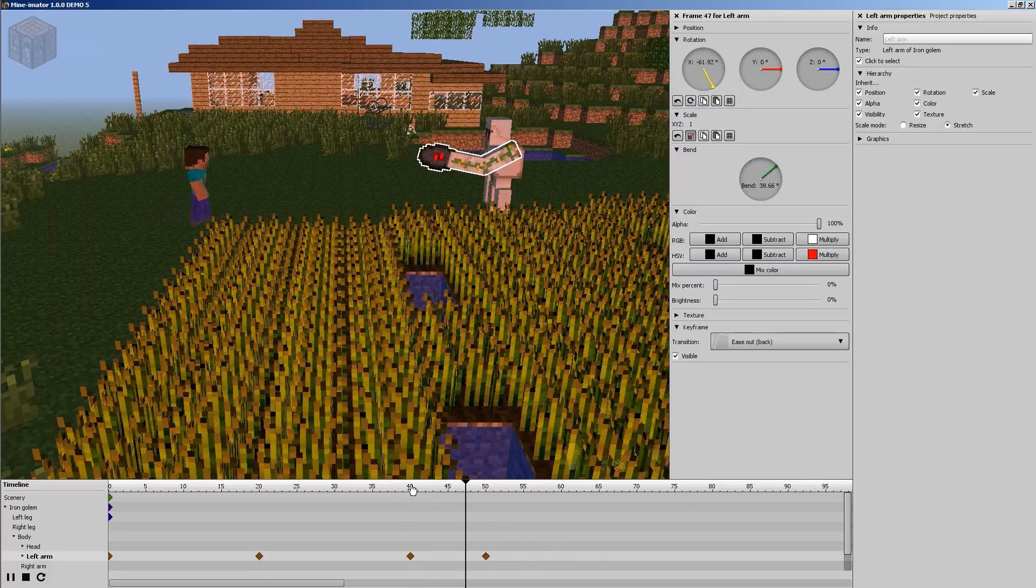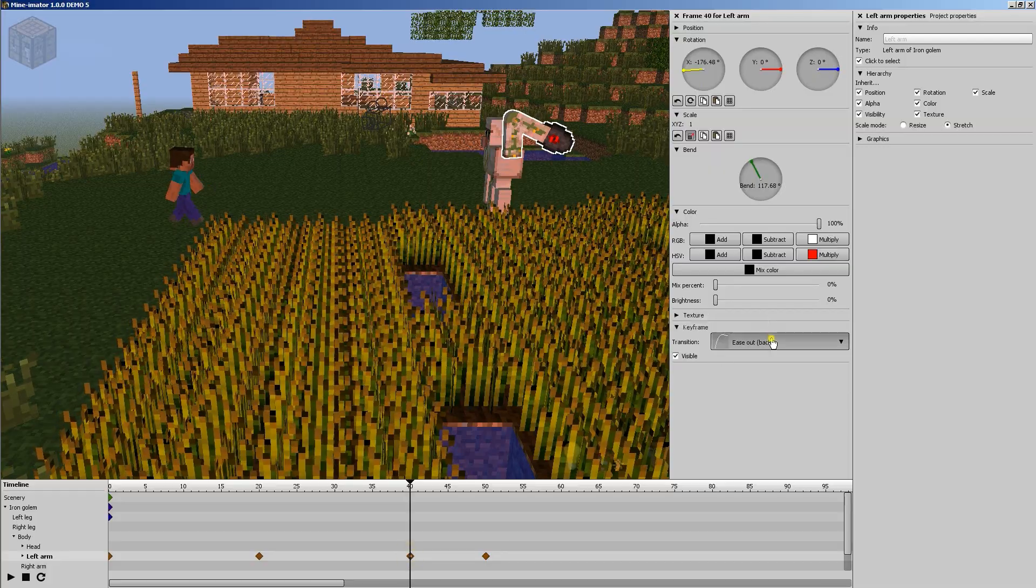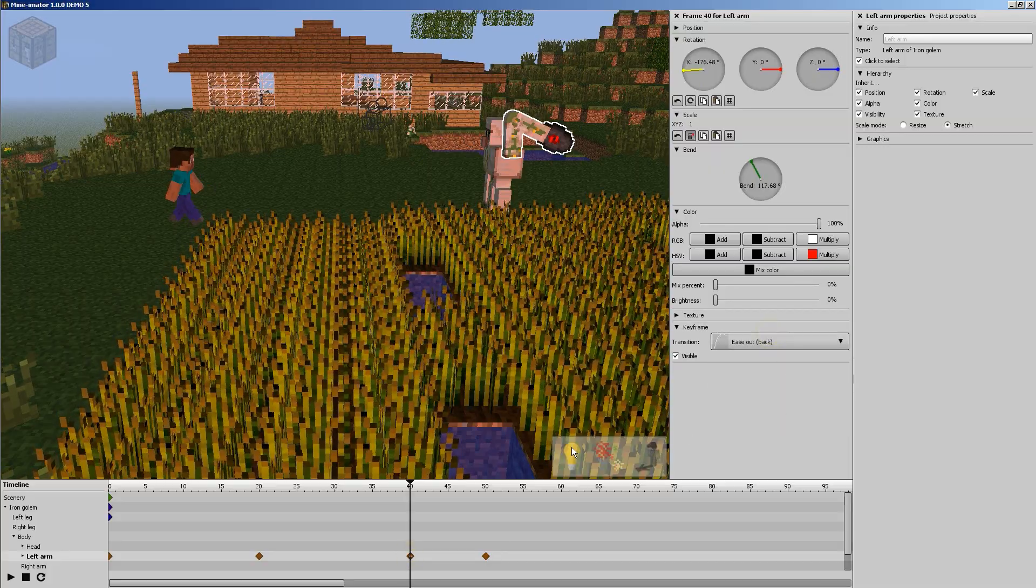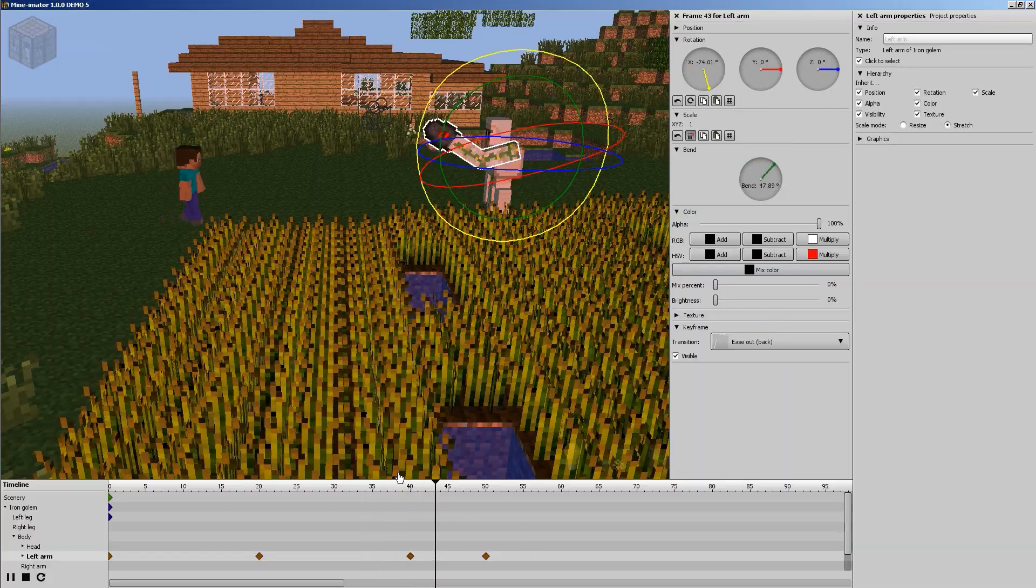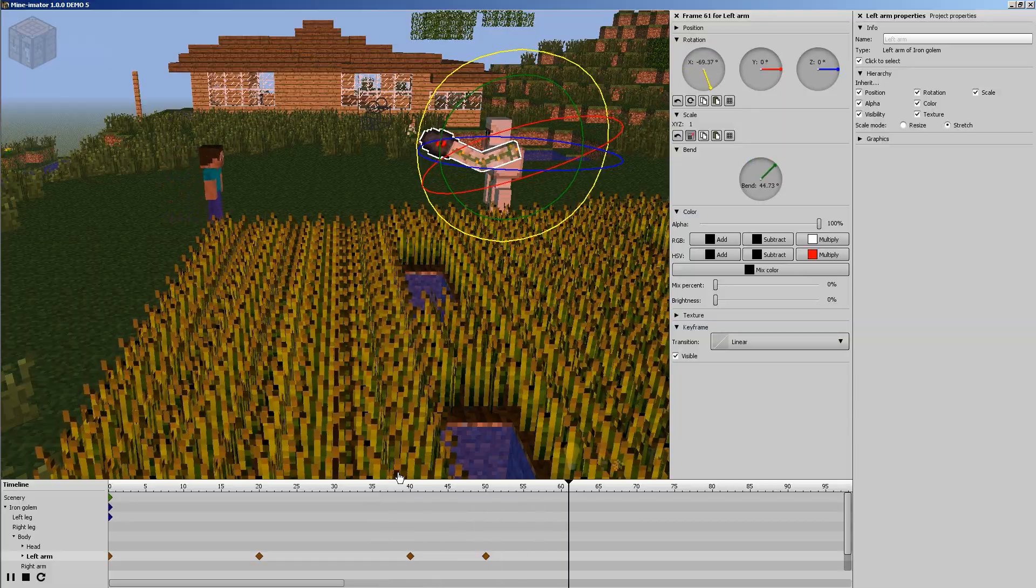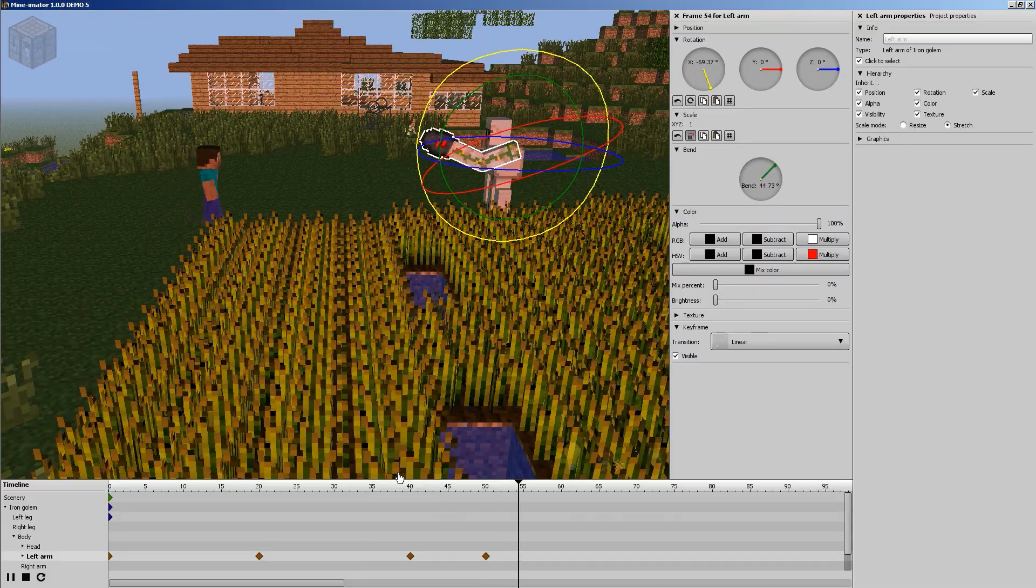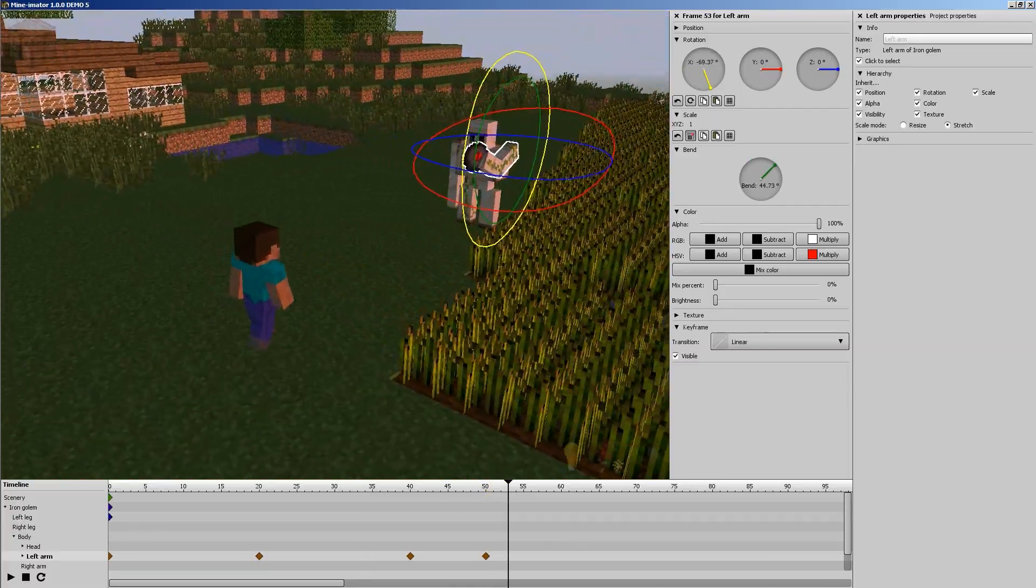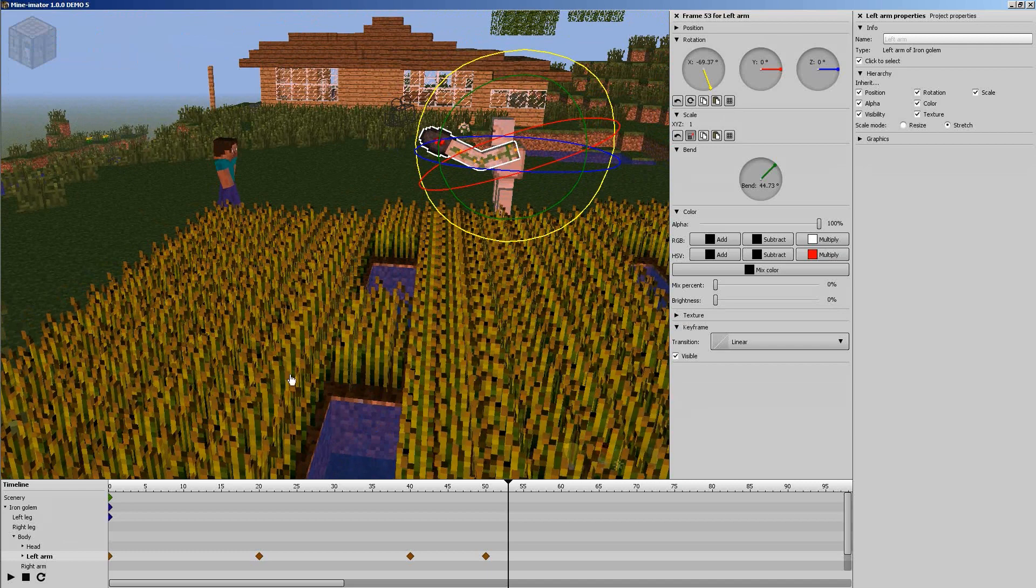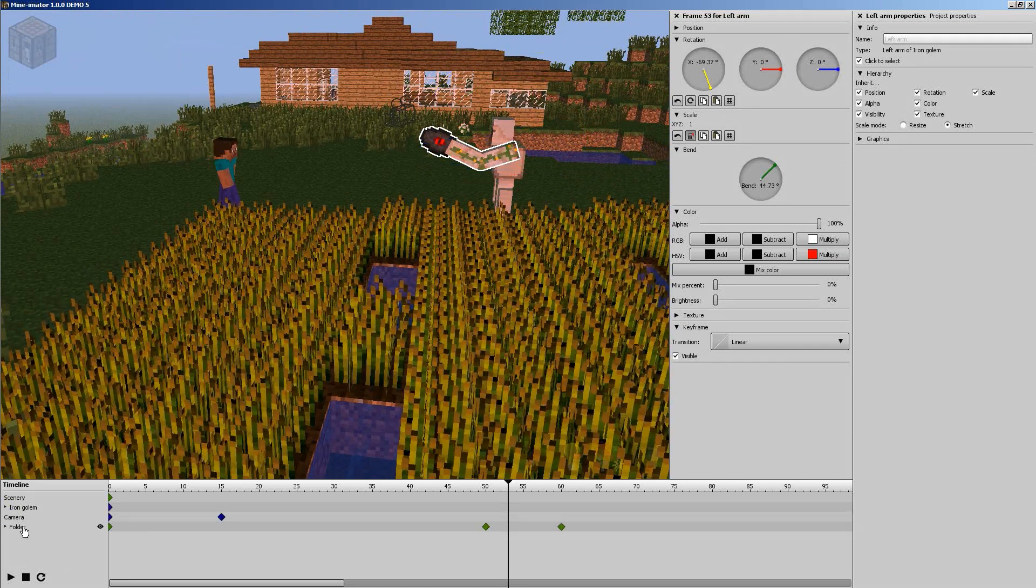So basically what we have now is he does this. He pulls it back and we're just going to go ahead and add a little transition to this keyframe. Let's try that one. So it kind of slowly starts and then eases his arm back and then you basically just want to have him kind of fling it but Steve's still walking up so we don't want to do it immediately.